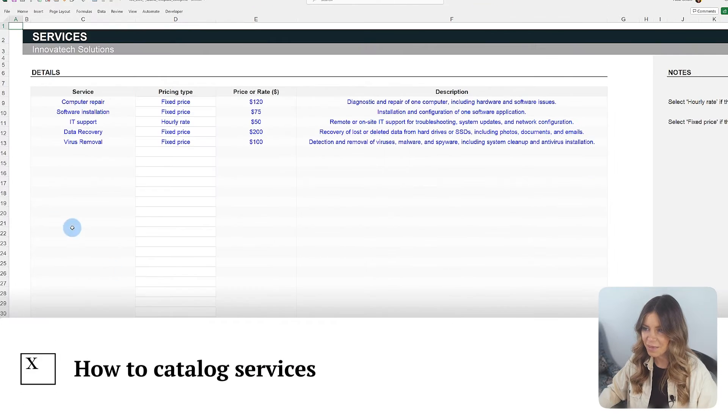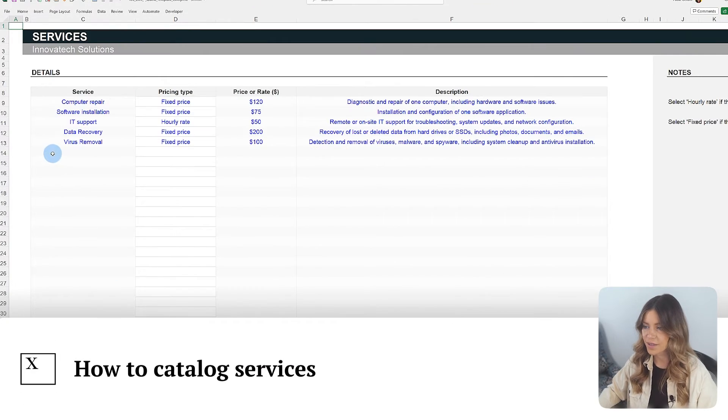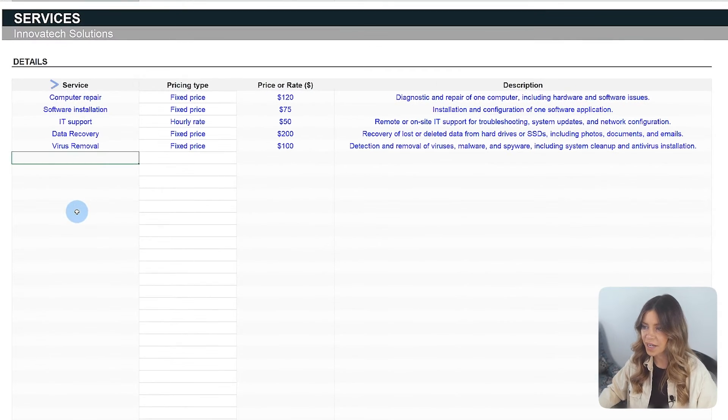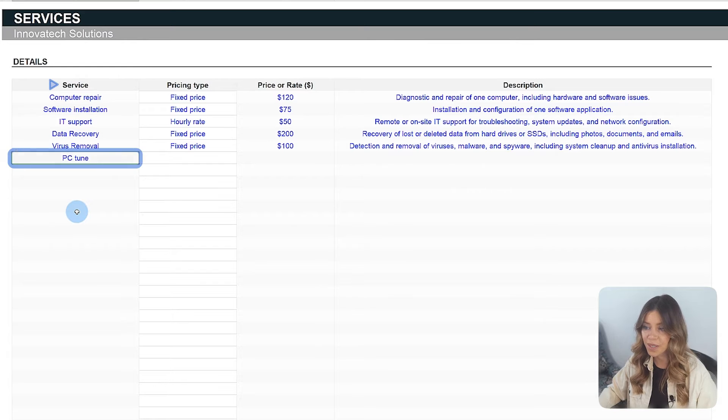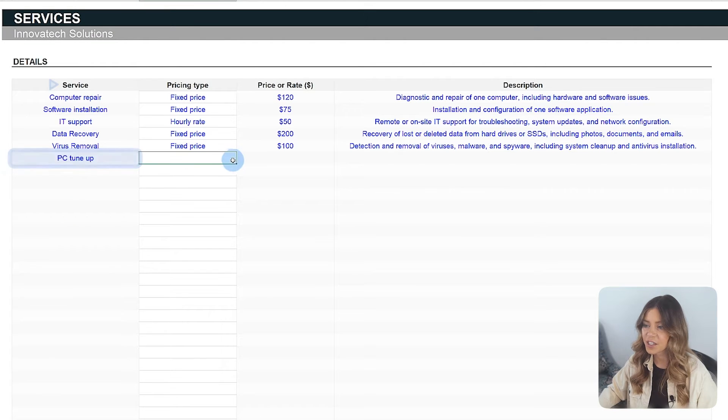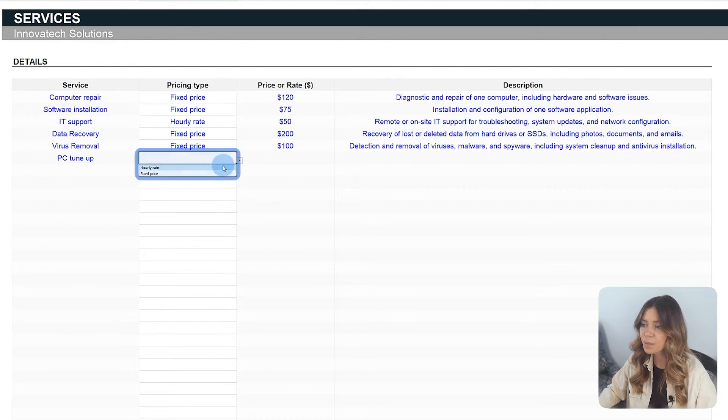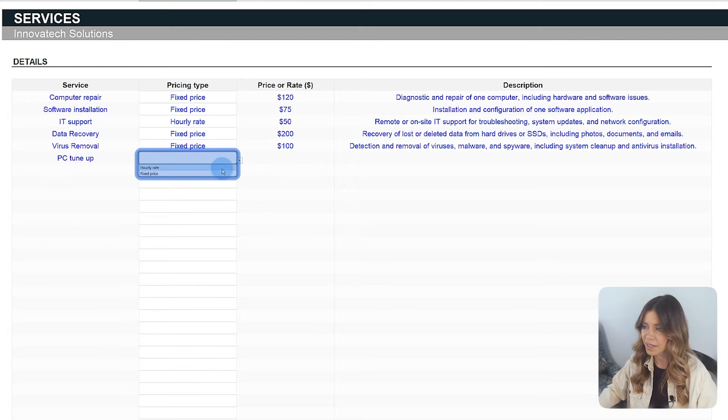In the Services tab, you catalog the services that your company or you as a freelancer provide. Each service can have a fixed price or be billed hourly, depending on the nature of the work.